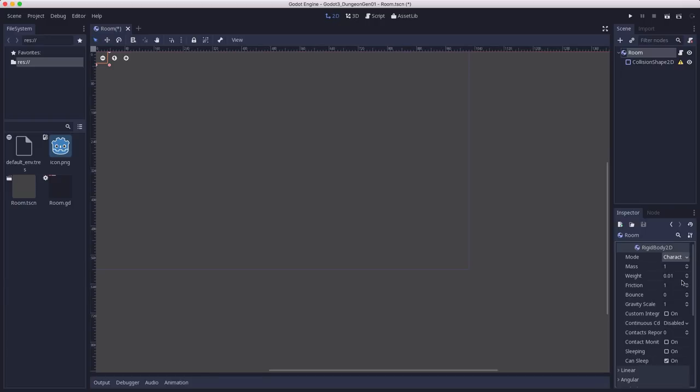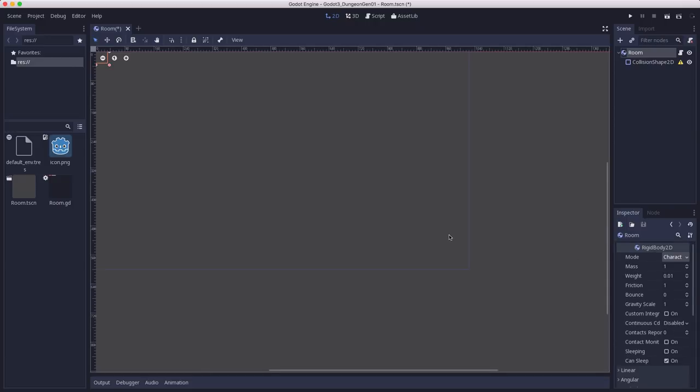And for the room itself, we're going to set the mode to character. A rigidbody2d in character mode can't rotate. So for this dungeon, we want to keep our rooms orthogonal. So this will keep them from rotating as they collide with each other.